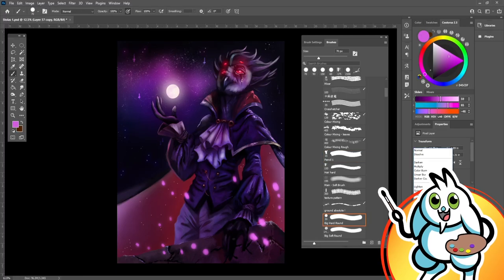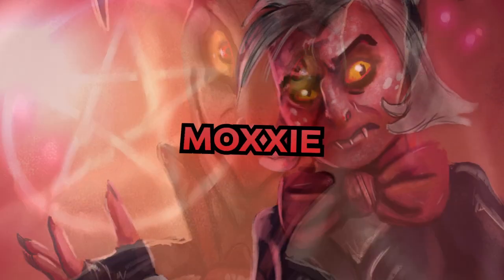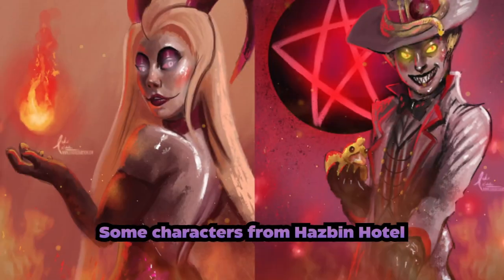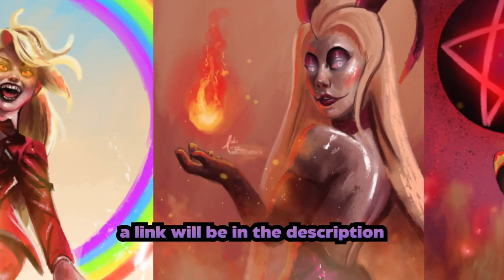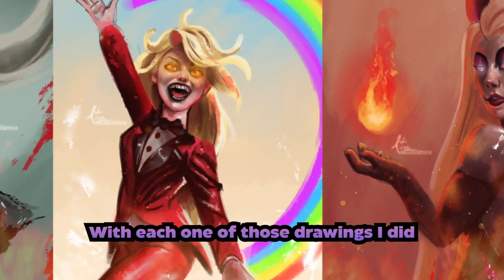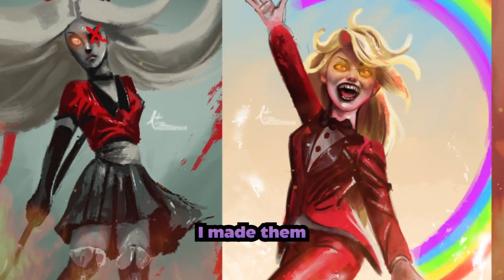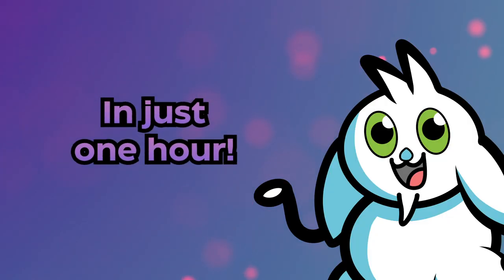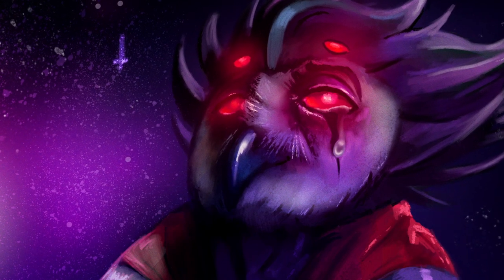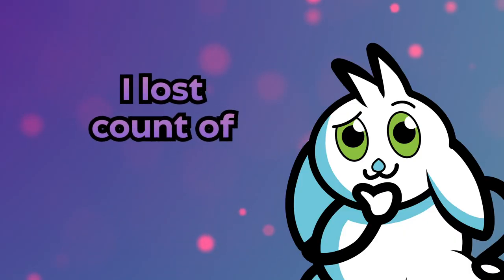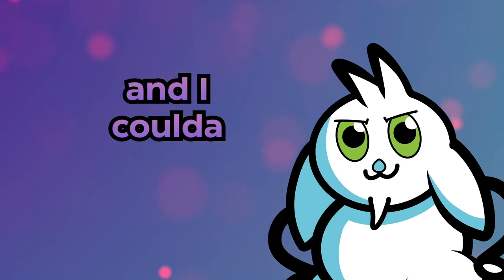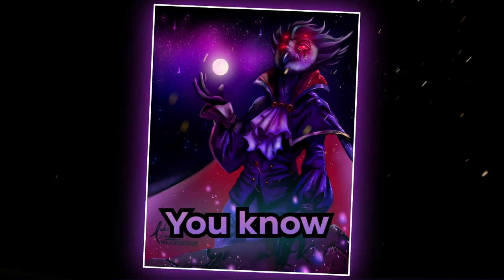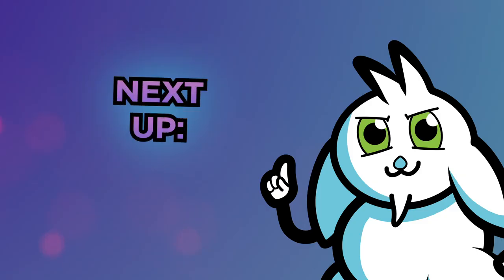I put quite a lot of effort into this drawing, I will say. I previously drawn Blitz, Moxxie, and Millie, and also some characters from Hazbin Hotel. A link will be in the description if you want to check out those videos too. But with each one of those drawings I did, I made them in just one hour. For Stolas here, I wanted to spend way longer on it. I lost count of how many hours I spent on it, and I could have spent a lot longer on it. But, you know, you've got to stop at some point or another, right? Next up, I'll be drawing Alastor.